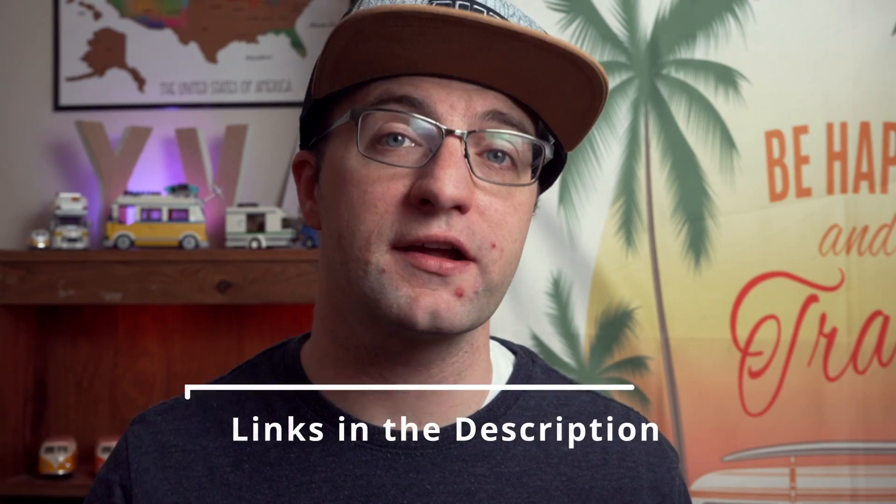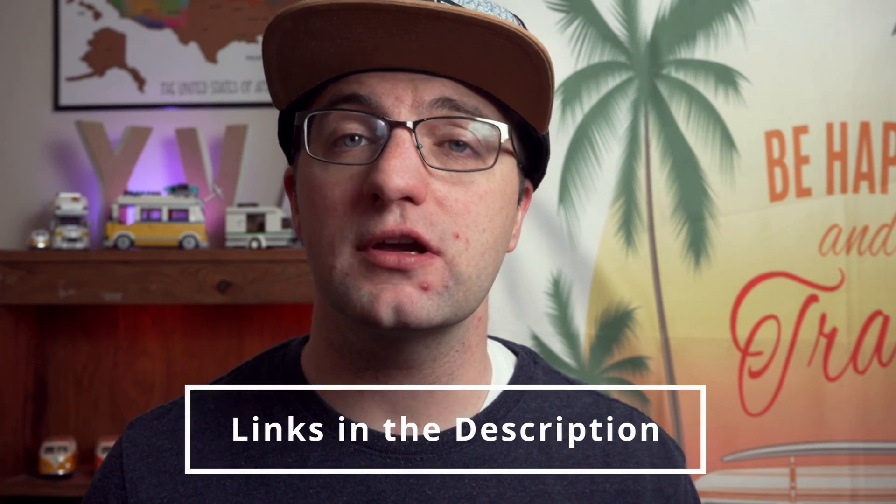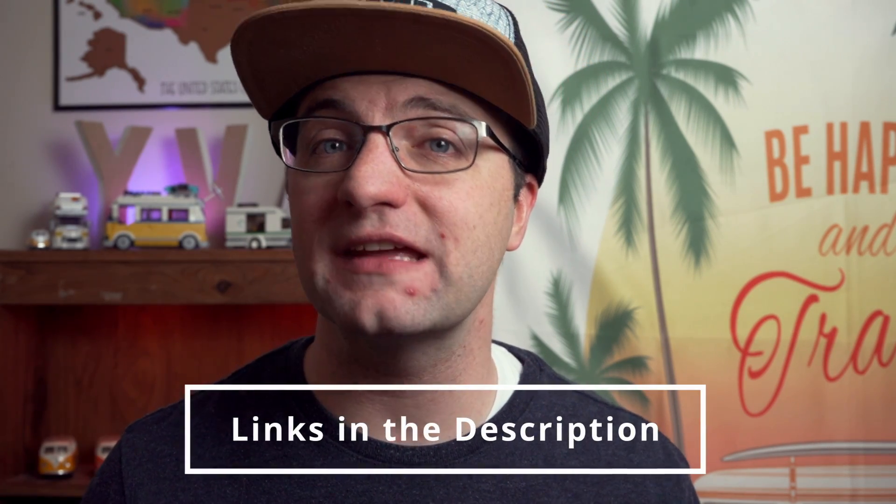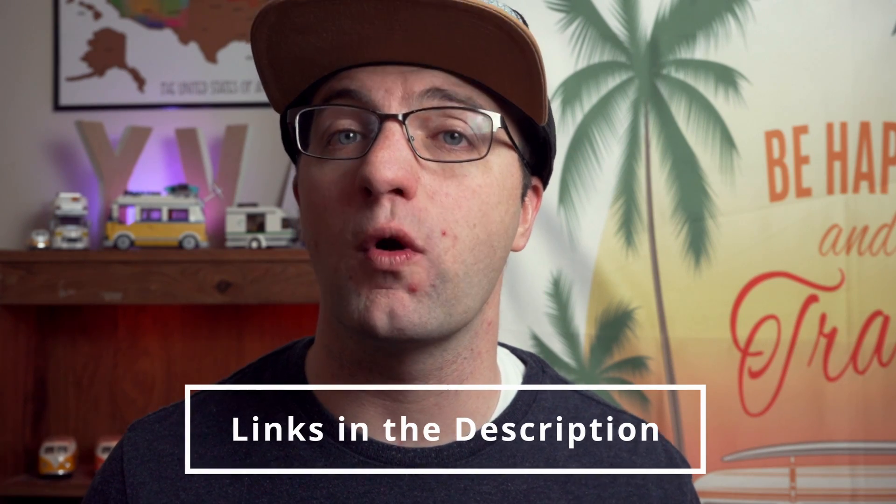All right thank you so much for watching this video. I hope that you've learned a lot about how layers work in Affinity Photo. Now remember this video is part of my full course intro to Affinity Photo version 2 on the iPad which you can find on Skillshare or on Gumroad. So you can go ahead and check out the link in the description for those.